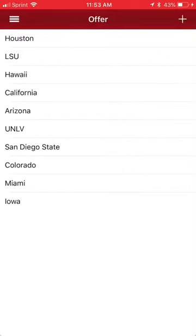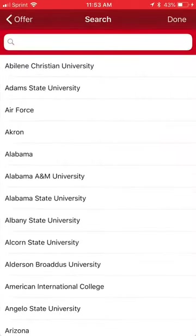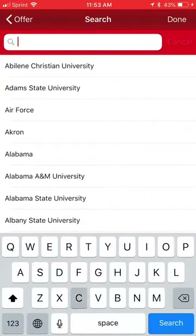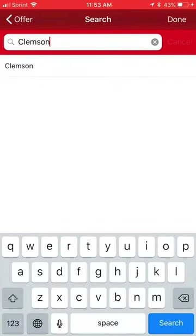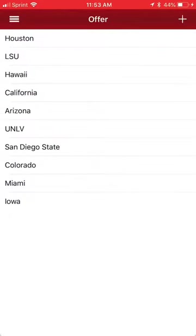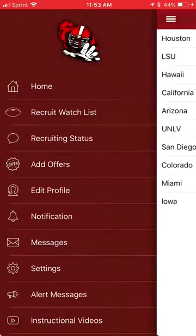Then to add an offer, click the plus sign in the upper right-hand corner. Then you type in the school. As you start typing it in, it should come up. We're going to add Clemson as an offer. There it is. Then we just click on it when it shows up in the listings. Click Done, and you're not going to see it right away. If you pull down on the screen, it will then appear.